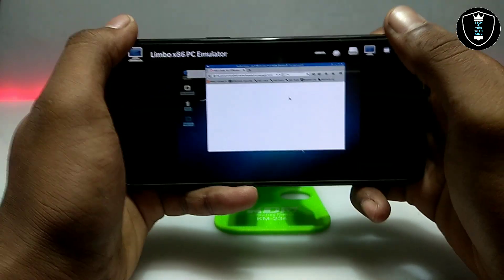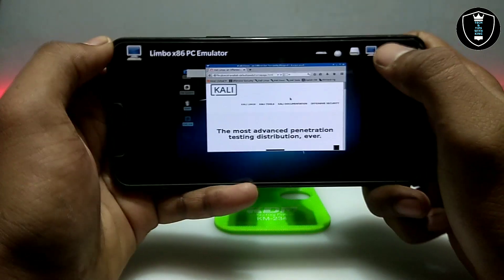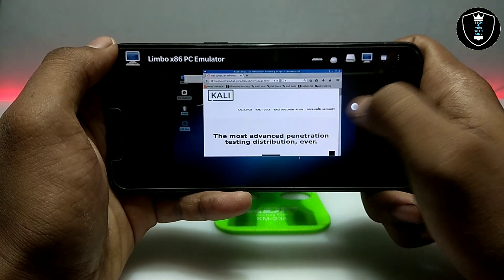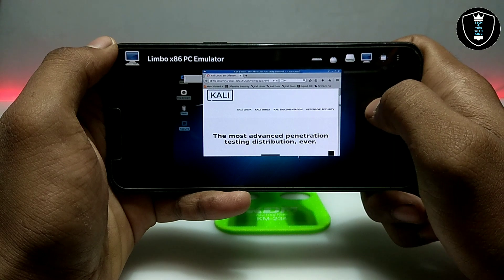As you can see on the screen, the internet browser has been opened here and it has loaded the official Kali Linux page.